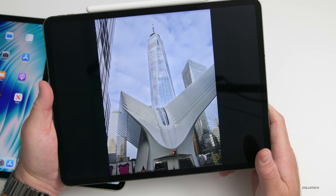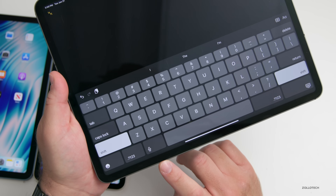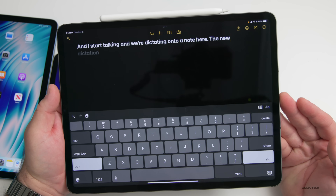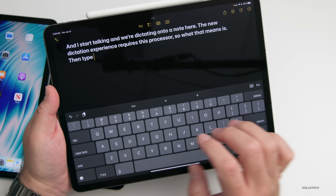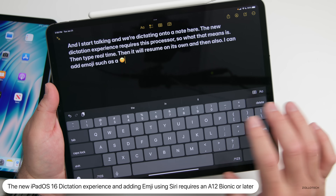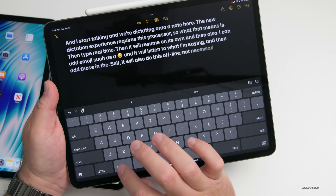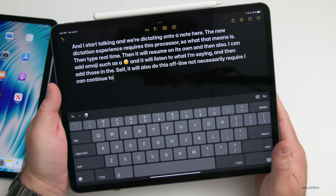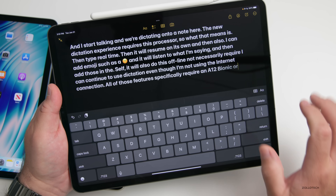Some Siri features also require that processor. We're in a note — if I use the microphone for dictation and start talking, the new dictation experience requires this processor. As I speak I can stop, then type in real time, and it will resume on its own. I can also add emojis like a smiley face by saying them and it will add them individually. It will also work offline — if I put this in airplane mode I can continue to use dictation without an internet connection. All of those features specifically require an A12 Bionic or later.